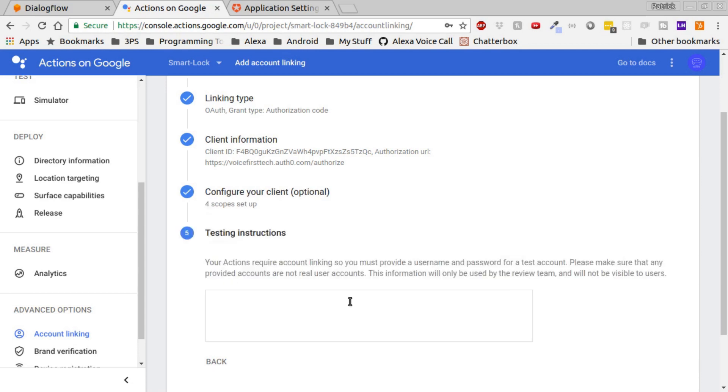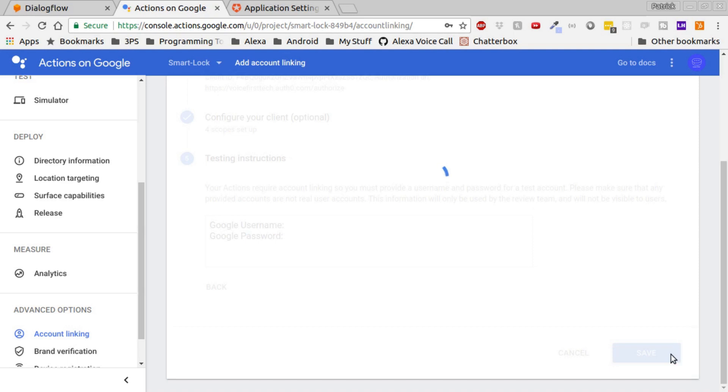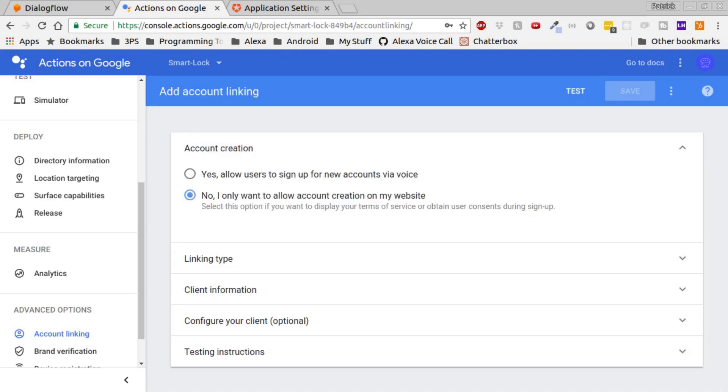In the testing instructions, if you're going to publish this app, be sure to provide a Google username and password that work so the Google testing team can verify your app.